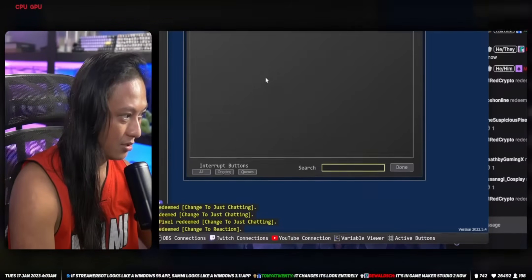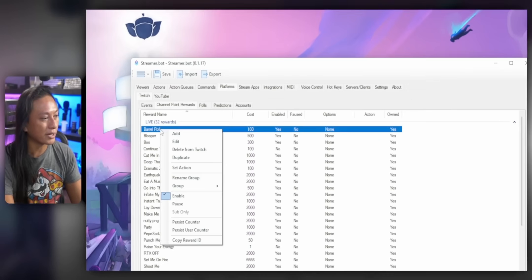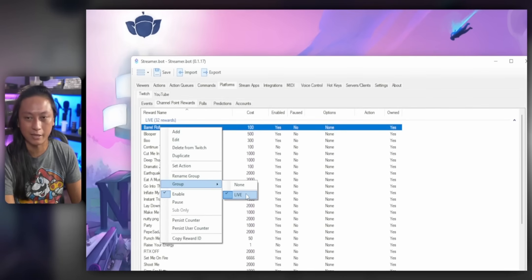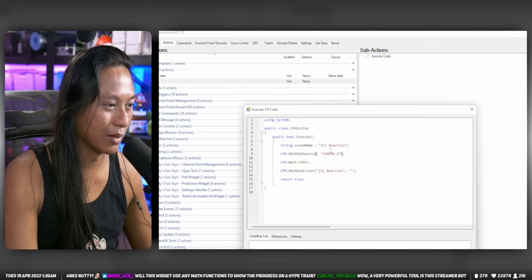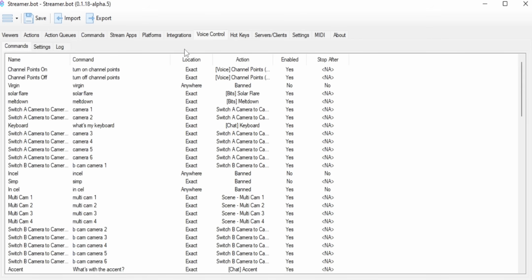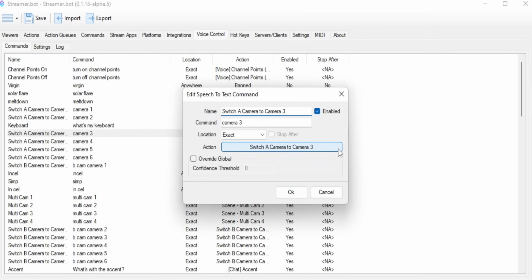StreamerBot straight-up looks like a Windows 95 program. It's very intimidating for new users — it's plain, there's no dark mode, and it kind of gives off this vibe that you need to know programming to use it, even though you don't. A lot of people don't even want to give it a shot because of that. But it's not just that the UI is ugly — it's so cluttered that it straight-up hinders its functionality. I'm the biggest StreamerBot fanboy you'll ever find, but the fundamental structure of the whole UI just needs to be done from the ground up — that's how bad I think it is.